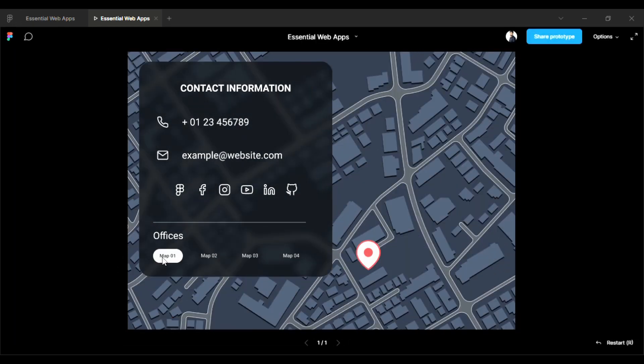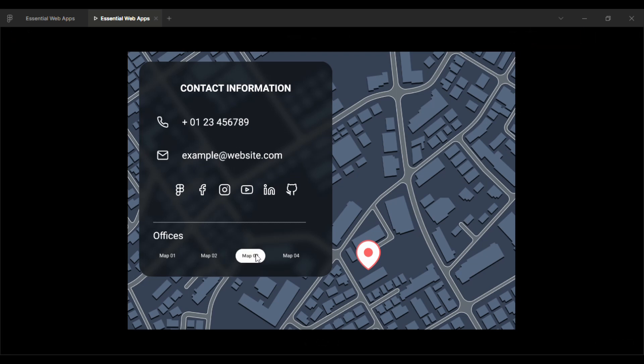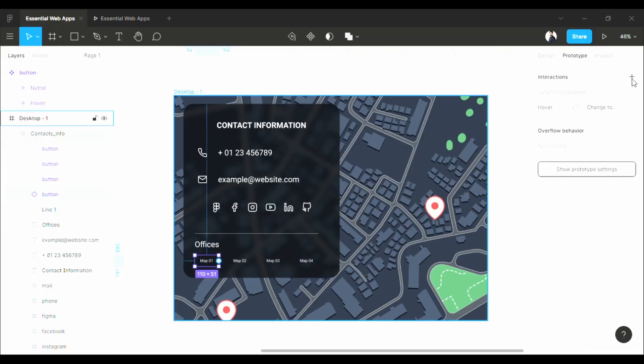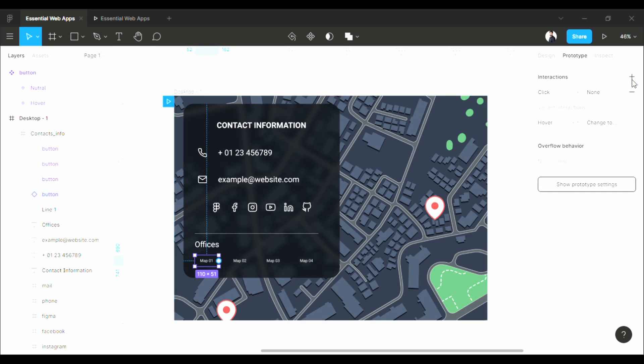Now these buttons should navigate to a certain point of the map. So for that, select the button, then click on this plus icon under the prototype tab. Click on this.